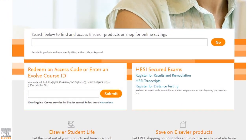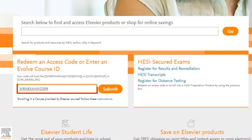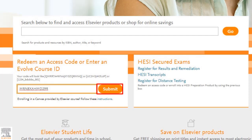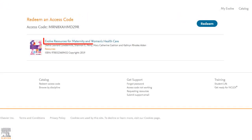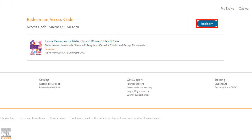Look for the section of the home page that says redeem an access code or enter an Evolve course ID. Copy your code into the text box then click submit. Check that the correct product title is displayed and click redeem.